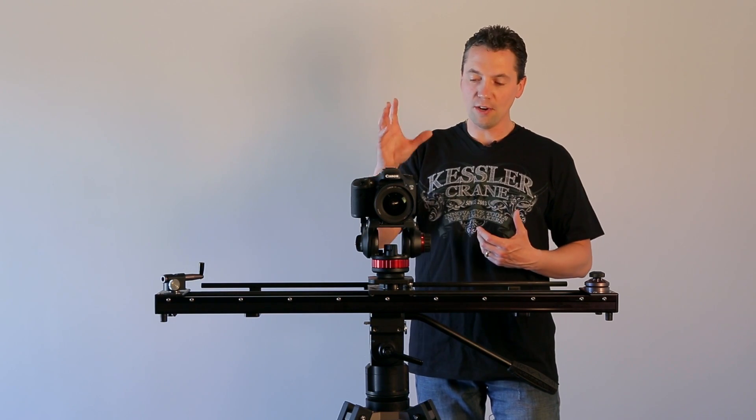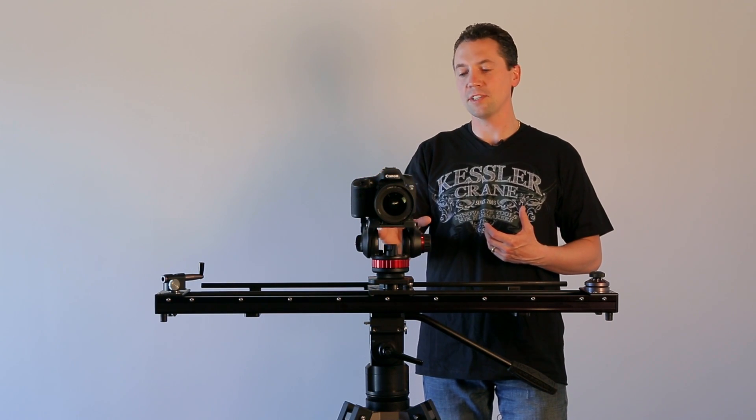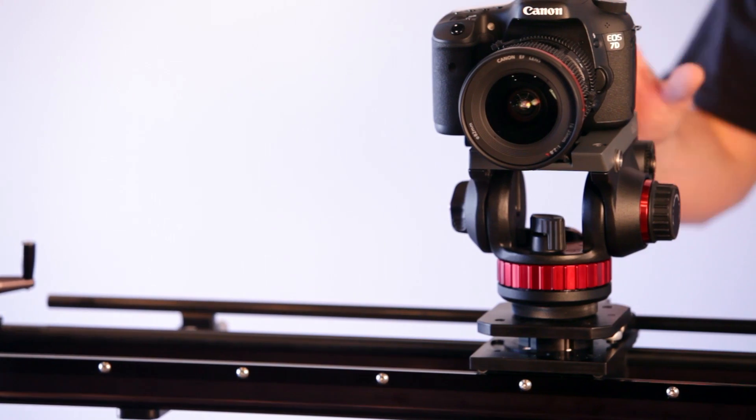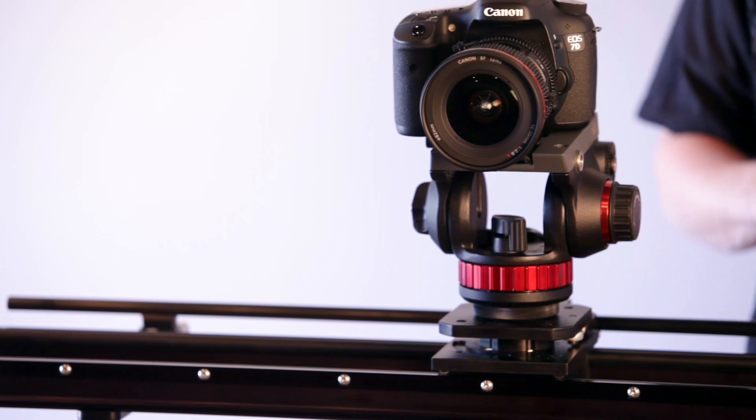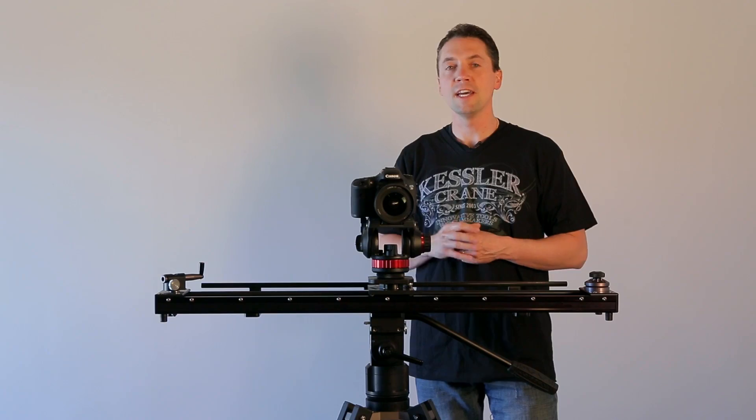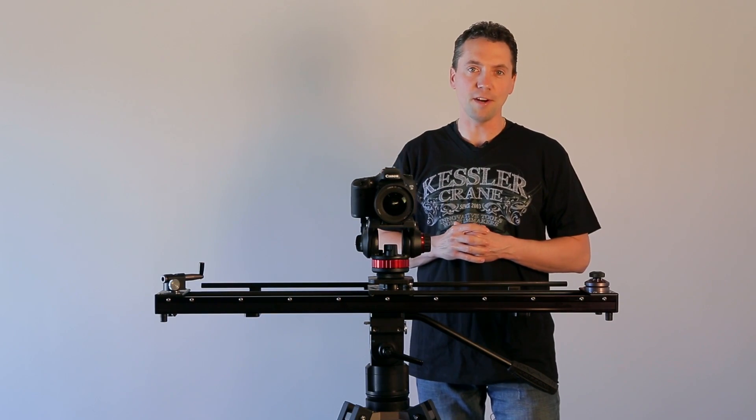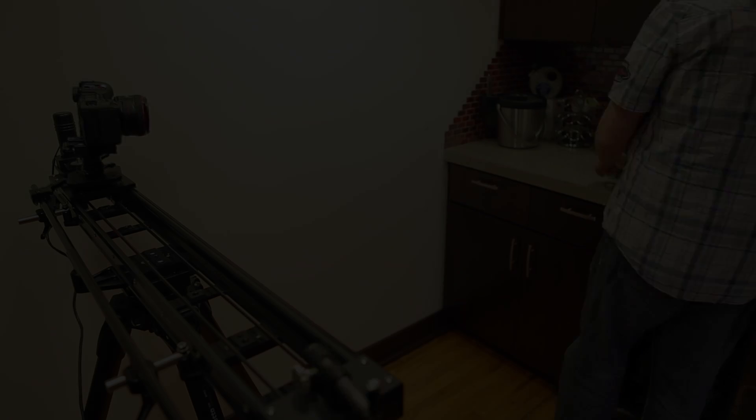So here it is. This is the Kessler parallax auto-panning device that will fit on our three-foot pocket dolly and our three and five-foot city slider models.